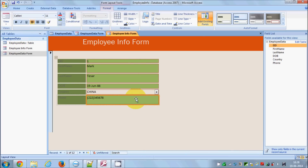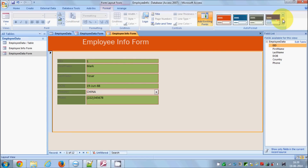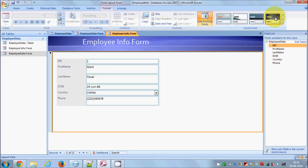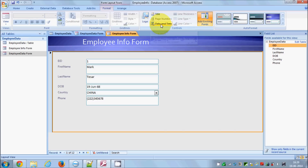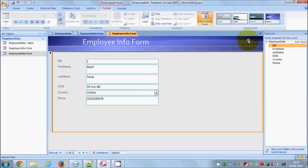In Layout View you can also add more things. For example, you can change the form's design by navigating through the design patterns available. You can also add date and time to your form — click the Date and Time button and choose the format. I only want to show the date, so I'll uncheck the time option, leave the format as default, and click OK.